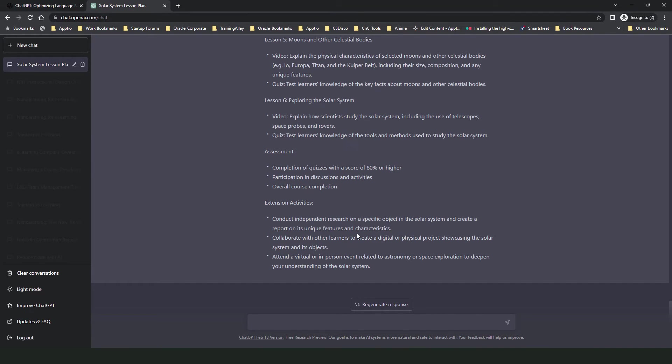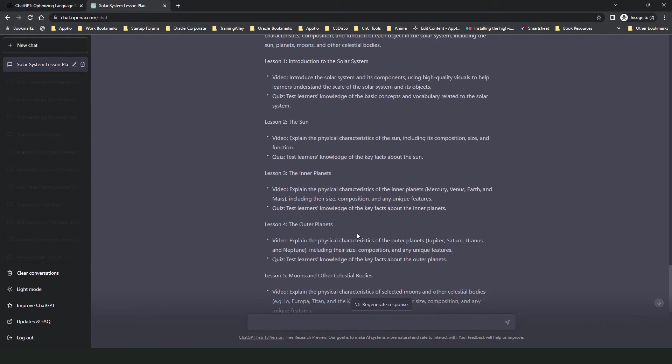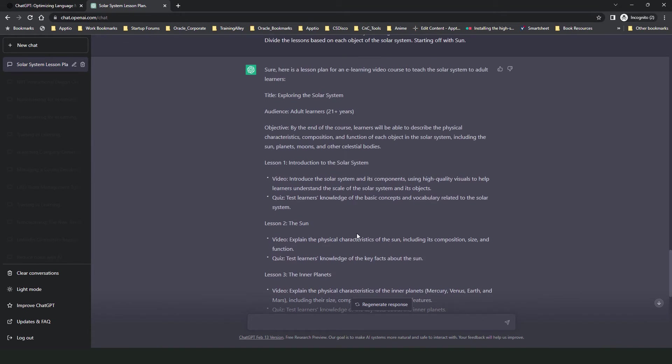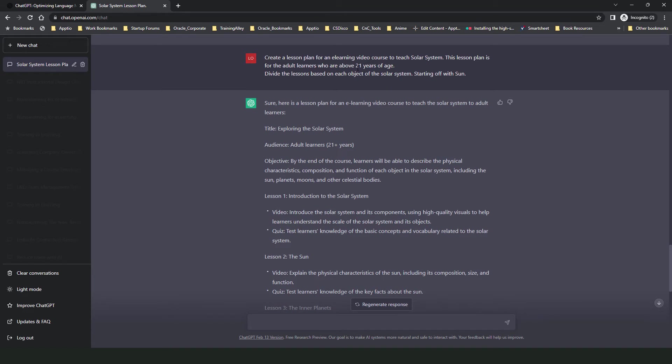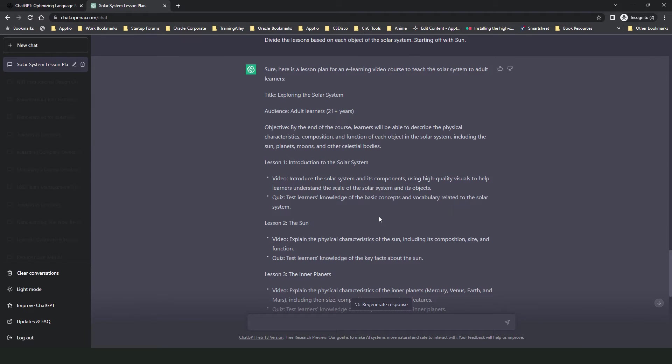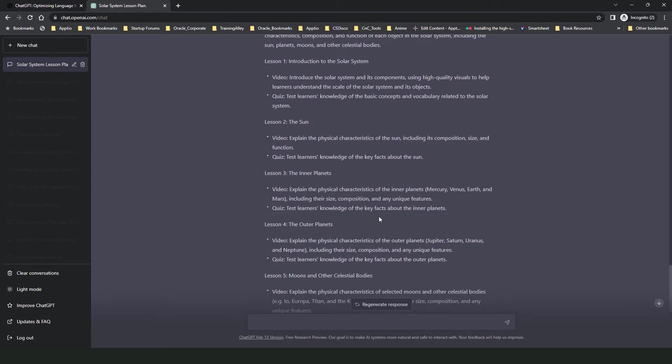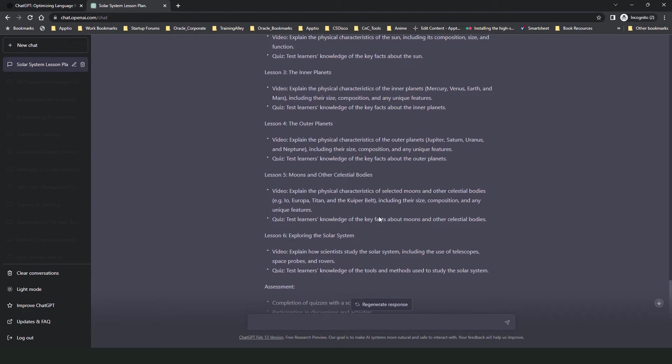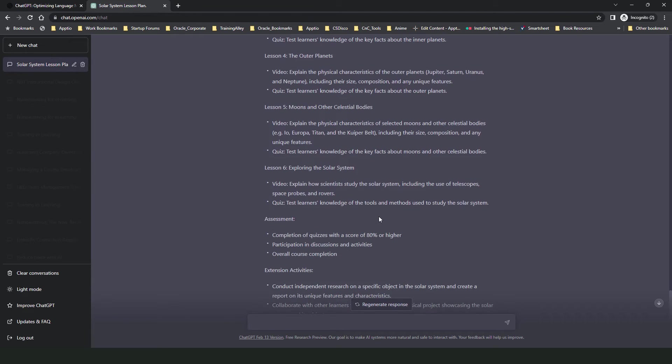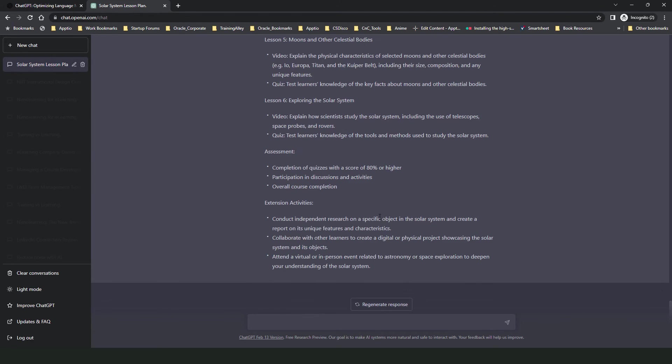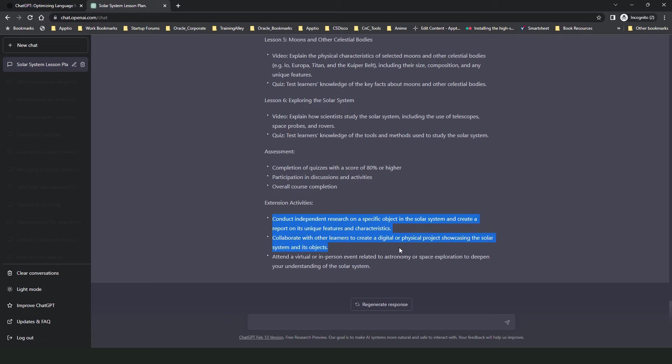Alright, so ChatGPT has gone ahead and created a lesson plan for me for an e-learning course as well. I'll slowly scroll through it so you get a chance to review this. I can notice certain differences in this lesson plan wherein it has removed the in-class activities but it has provided activities and assessments for the course. Some of the activities that it has included relate to participants collaborating with other participants outside the class or in a virtual space.